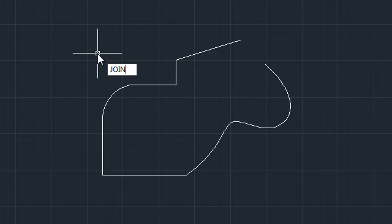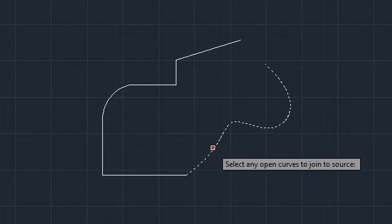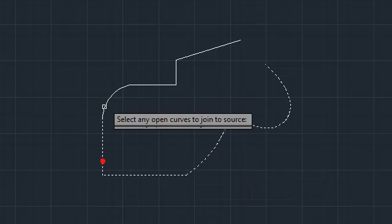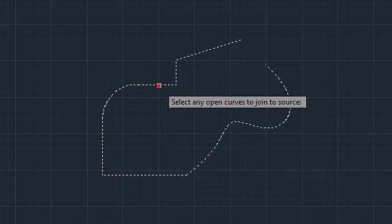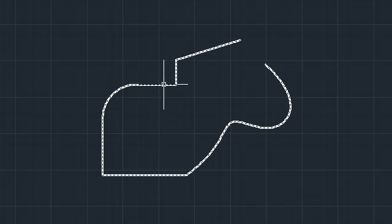For example, I can start the Join command and select a spline, two lines, an arc, and a polyline. When I press Enter to end the command, the result is a single spline.